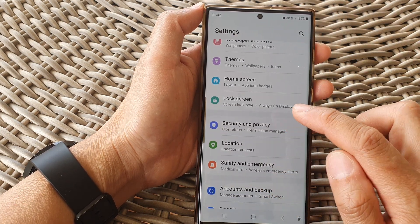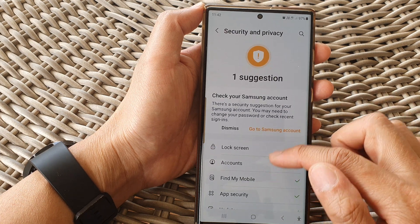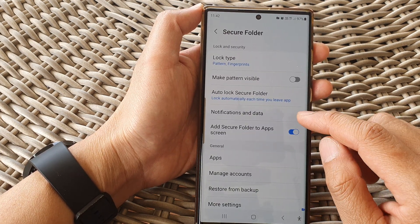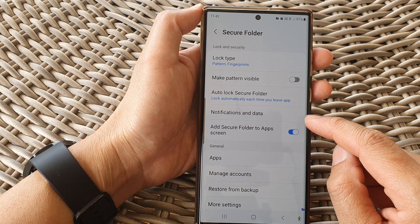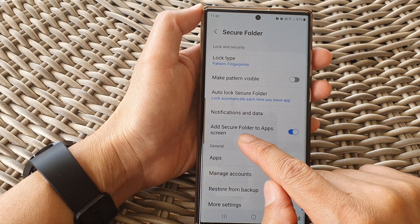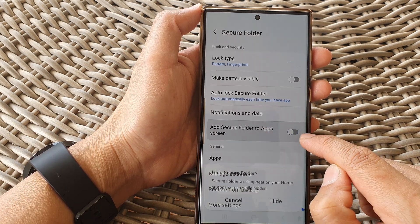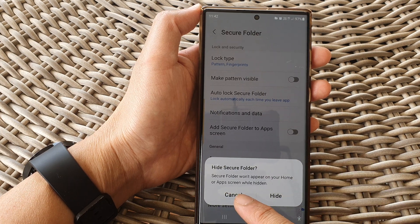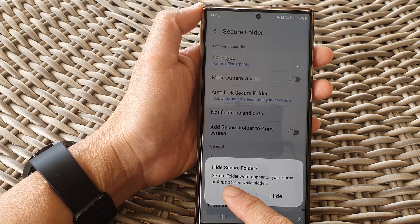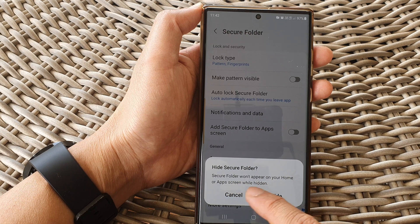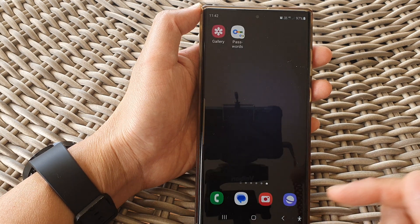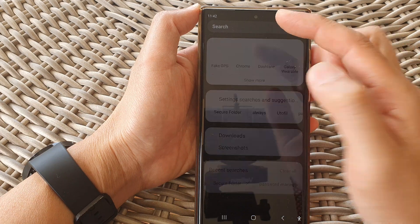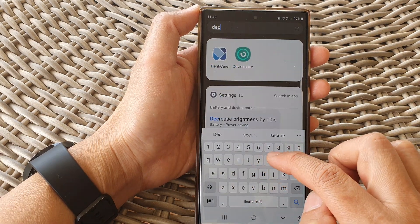Go to Security and Privacy, then tap on Secure Folder. From here, tap on 'Add secure folder to app screen' and make sure this toggle is switched on. If it is switched off, the secure folder won't appear on your home or app screen while hidden.